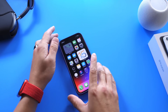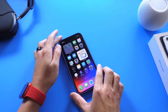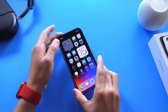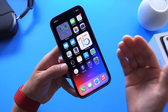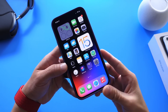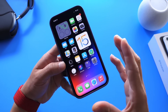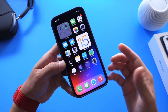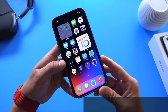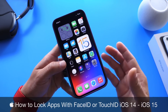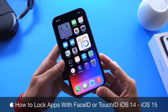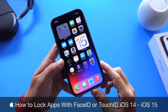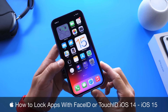Hey guys, I know myself here. Welcome back to the channel. In today's video, I wanted to answer a very popular question, something that's been sent to me over the past several days many times over on Reddit. A user has discovered how to lock an application using Face ID or Touch ID on an iPhone running iOS 14 or iOS 15.